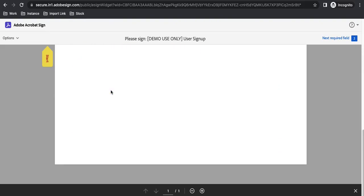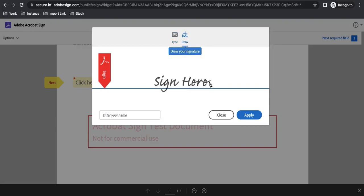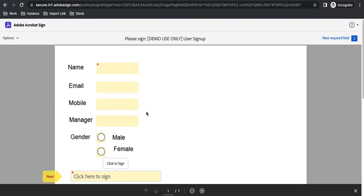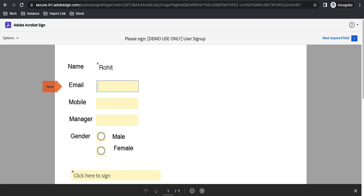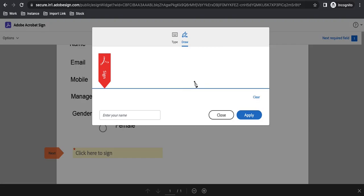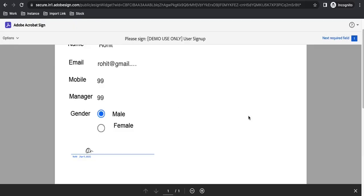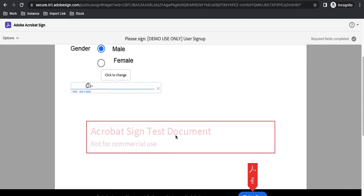If we open that URL in incognito, you can see there is a name field and other fields where I can put all the information. I can sign by typing, drawing, or applying a signature. I'm filling in the information, putting my name at the bottom, and applying the signature — you can see the signature got applied.